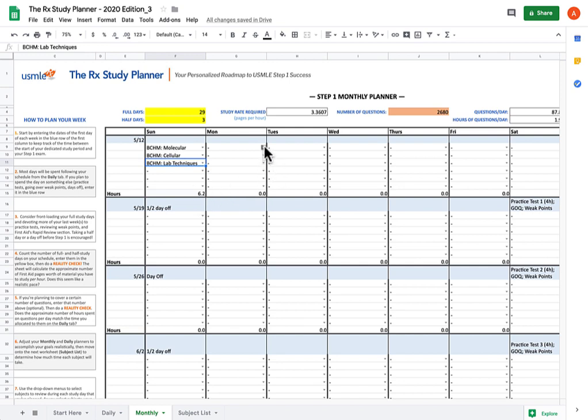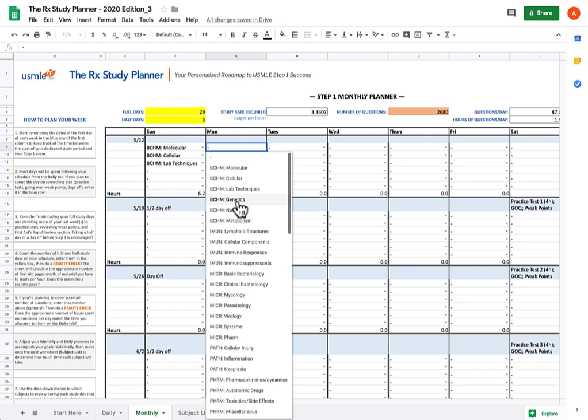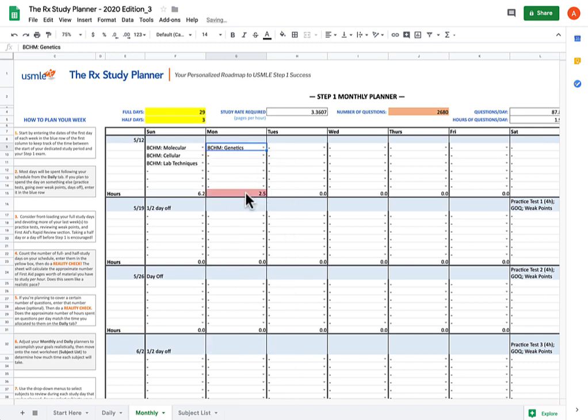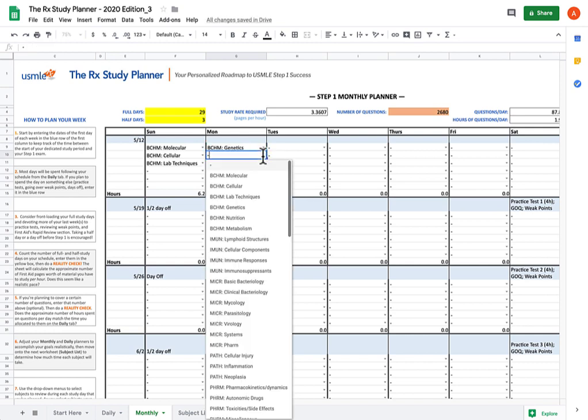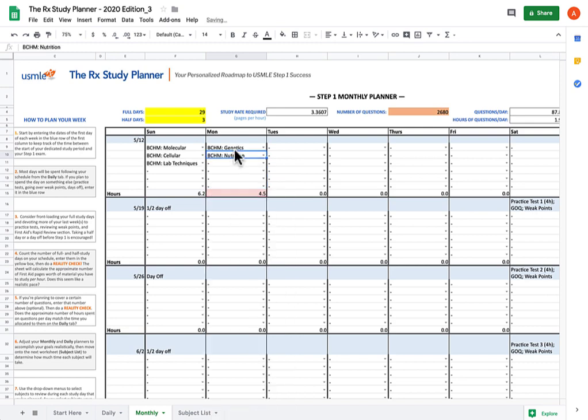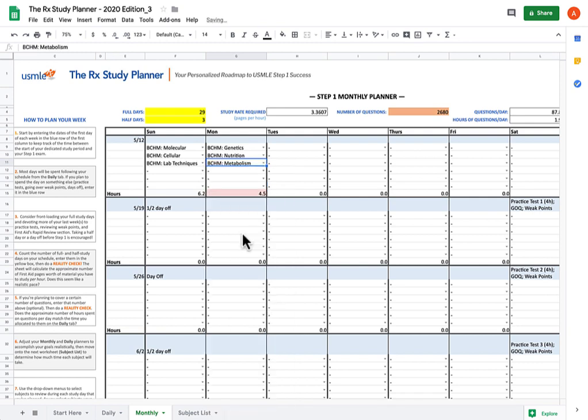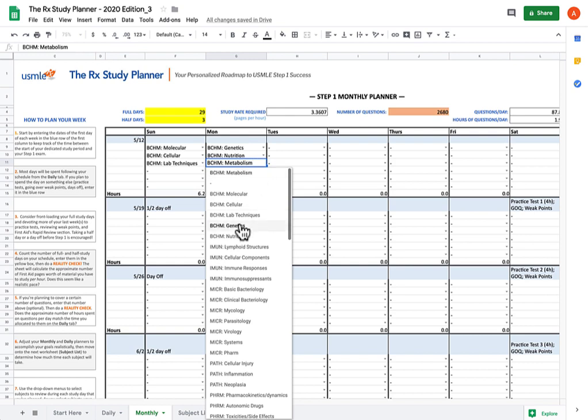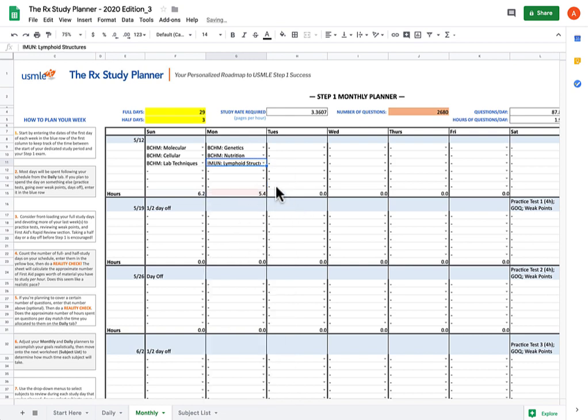You might also have noticed that there's a visual aid to this, so you don't have to keep tracking the numbers visually. It'll start off as red, and what that indicates is that you need to put in more study time that day. As you keep adding subjects, that red is going to slowly fade until you get a nice whitish color. If you overshoot, then it's going to start turning bluer and bluer. Biochem metabolism, as you can see, is a pretty hefty subject, so that's put you over double where you're supposed to be. So I'm going to take that out. We're going to do immunology lymphoid structures instead. And 5.4, it's a little bit light, but I'll tolerate it for now.